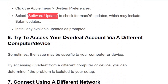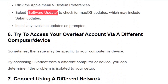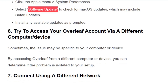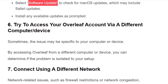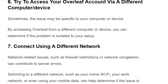Solution number 6: Try accessing your Overleaf account via a different computer or device. If the issue persists, try logging in with an alternative device or computer. If it works fine on another device, you may need to reinstall the browser on your original device.